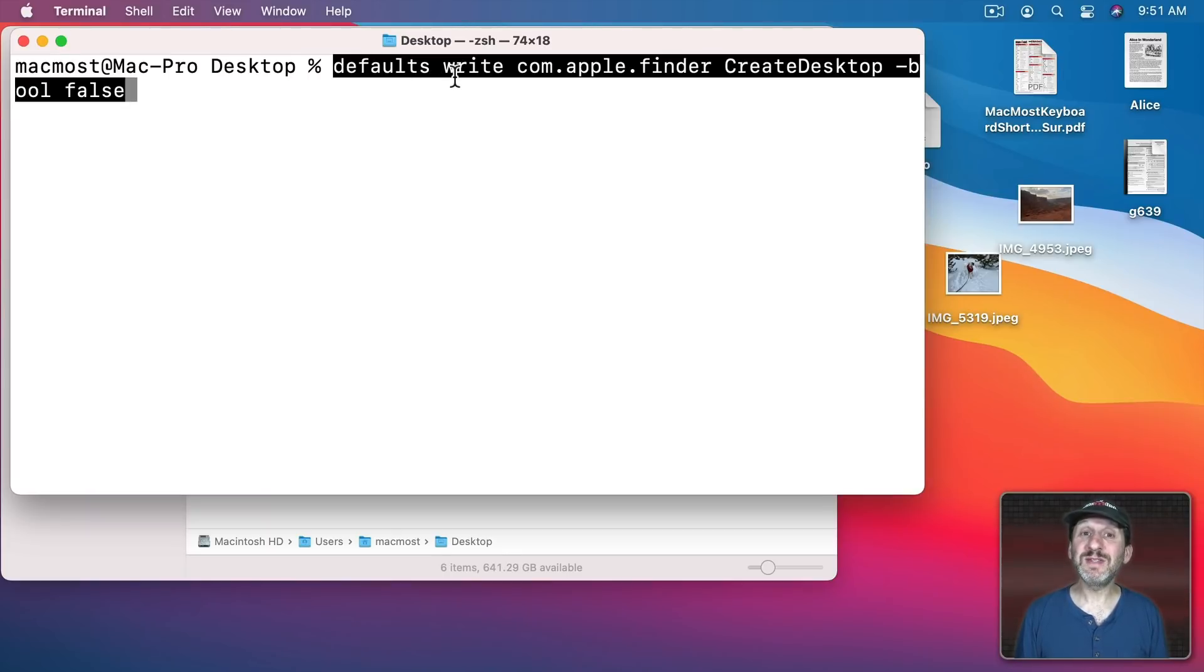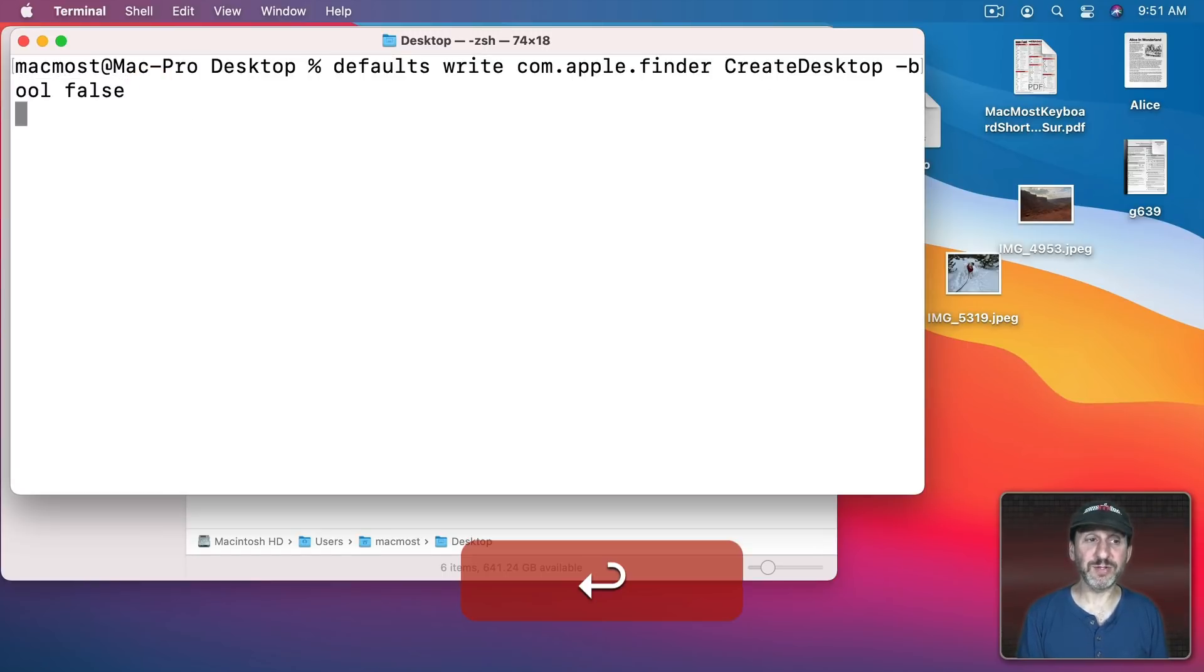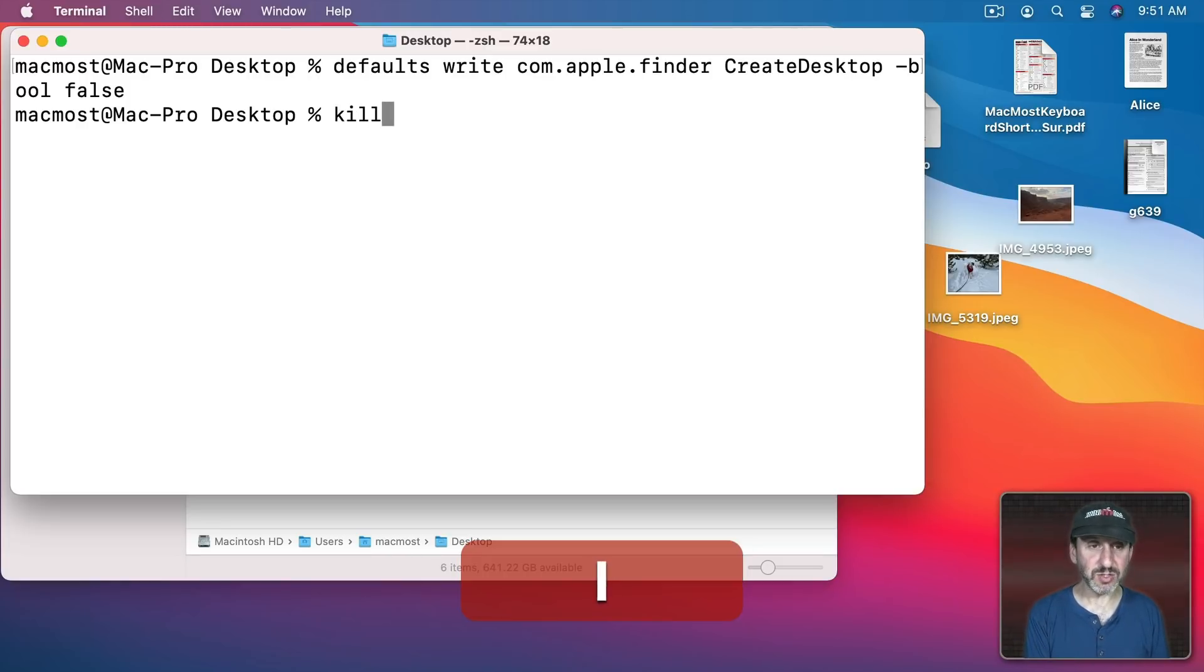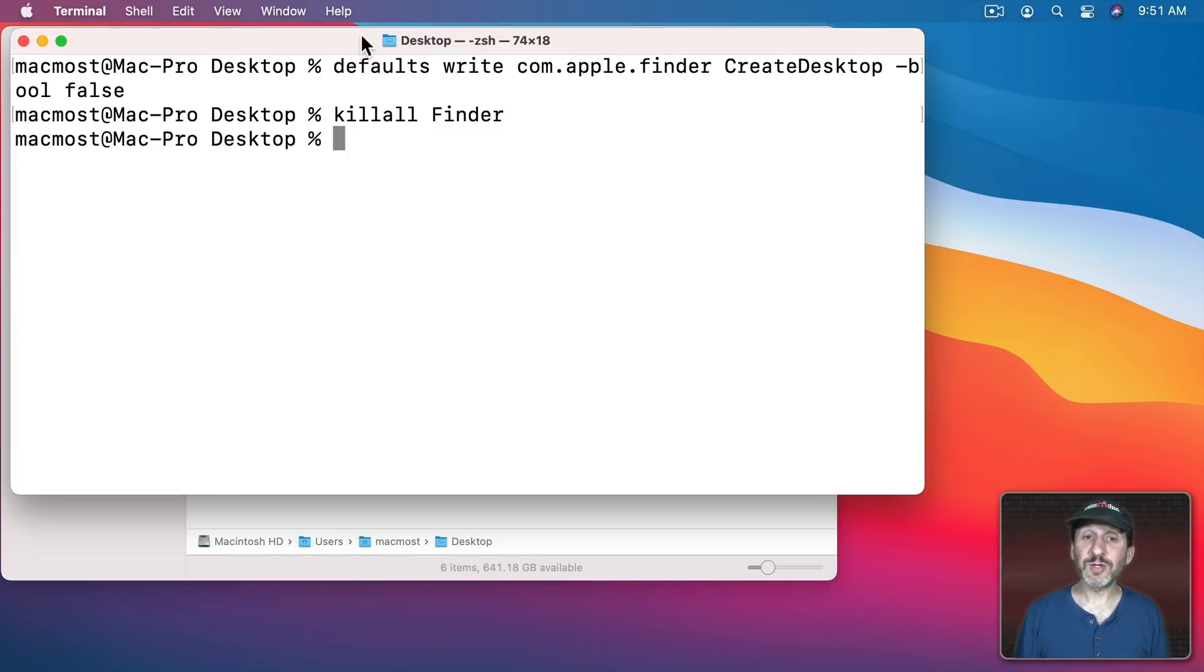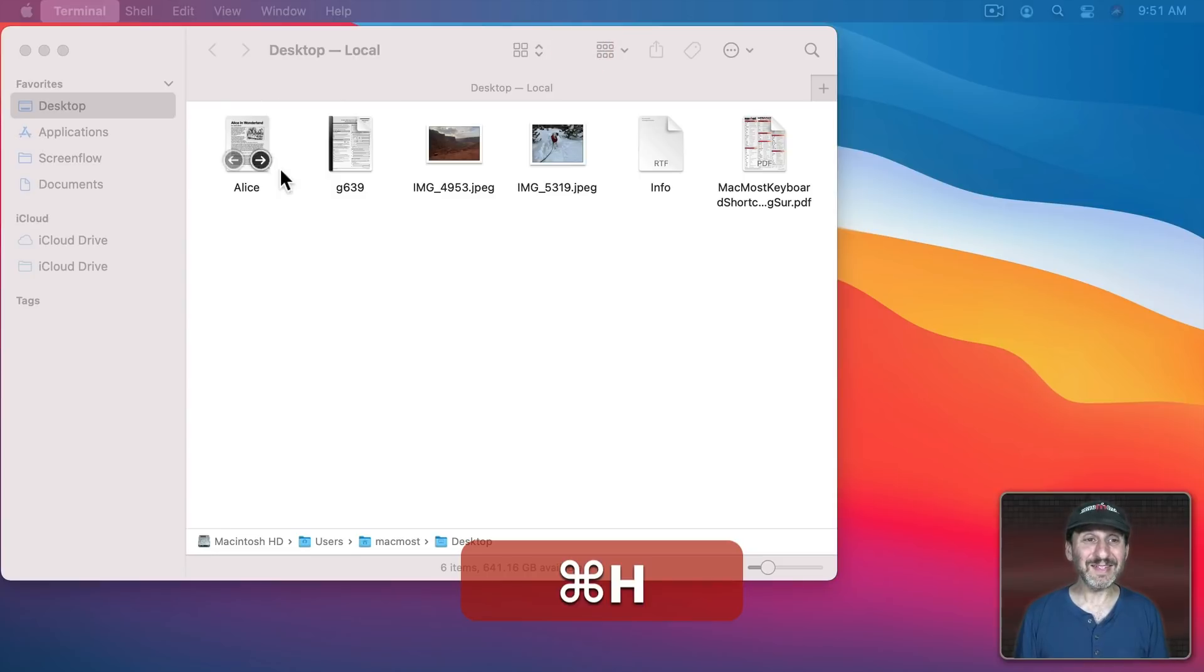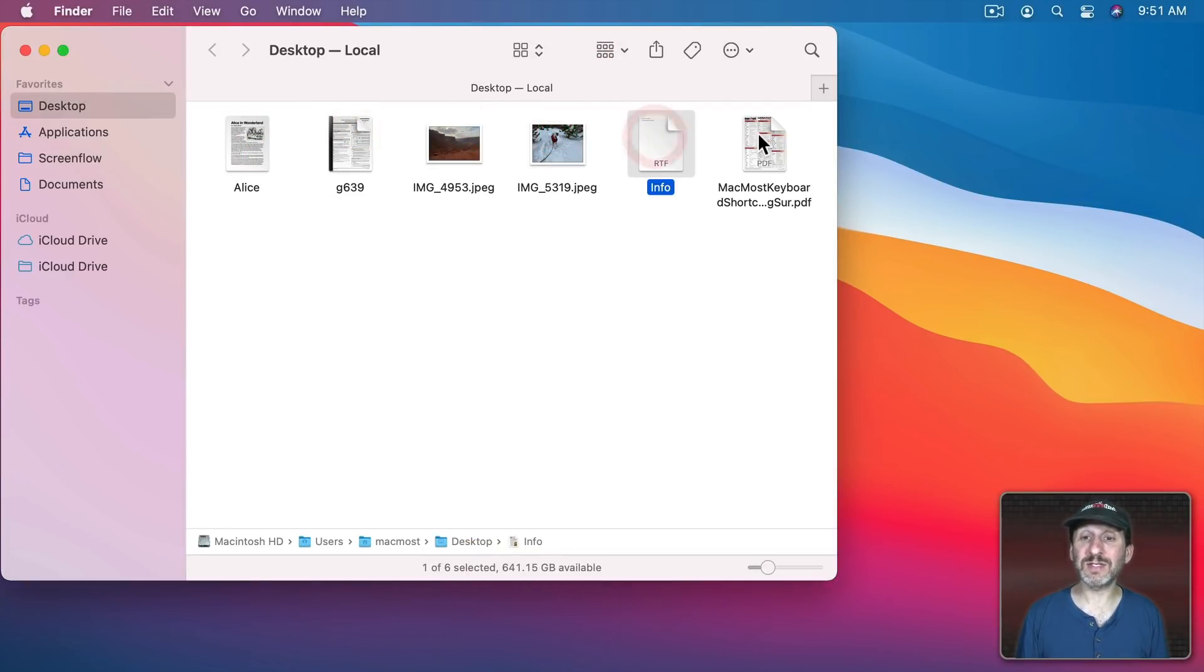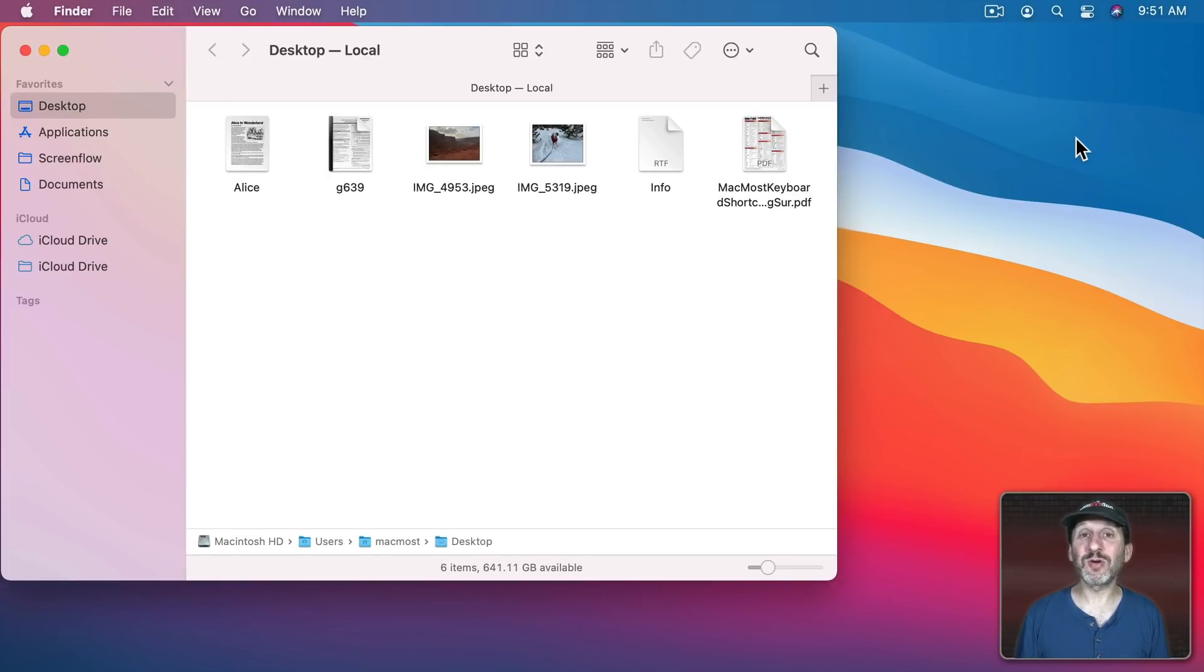This will change the default for the Finder for a property called Create Desktop. It's going to set it to the Boolean value of False. Then in order to enact it you've got to restart the Finder. So KillAll Finder will do that. Now notice what happens is the desktop is no longer rendered using the icons. I still see that those files are actually on the desktop. So the files are still there. They haven't moved. Just the desktop is no longer showing those files.